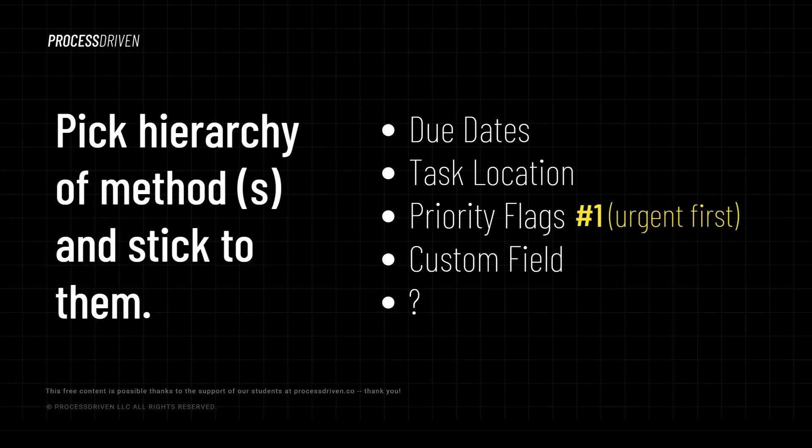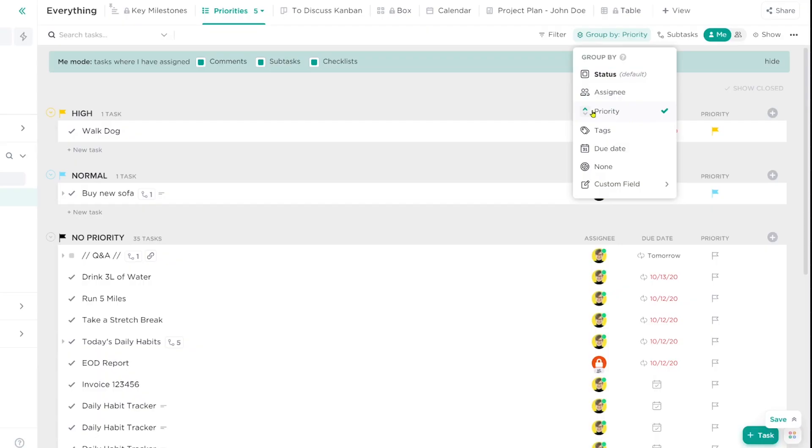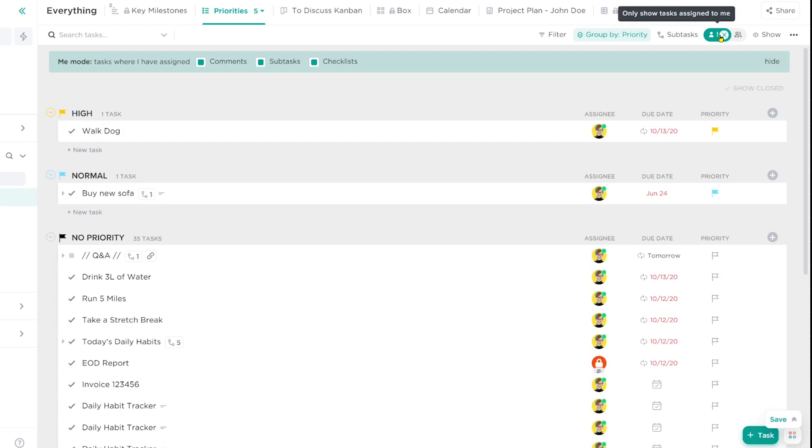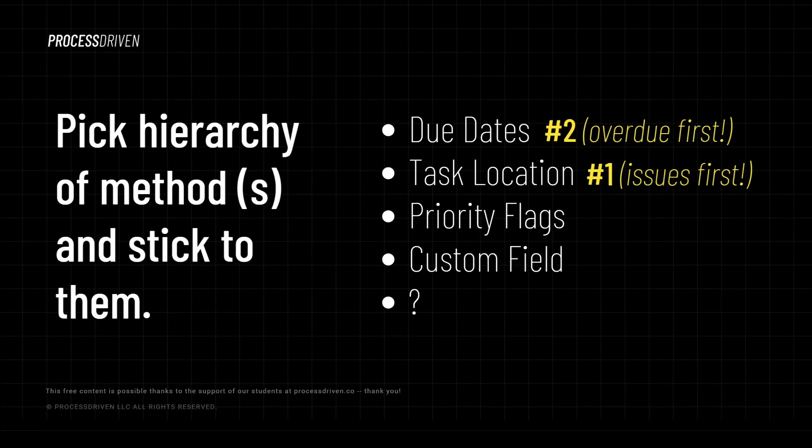Other teams might prefer to skip due dates entirely and just work off of priority flags. This is actually a method that I talked about in my own personal workflows back in this video about organizing a home renovation in ClickUp.